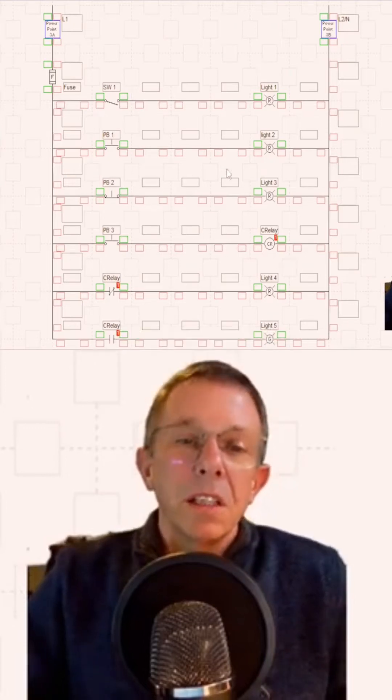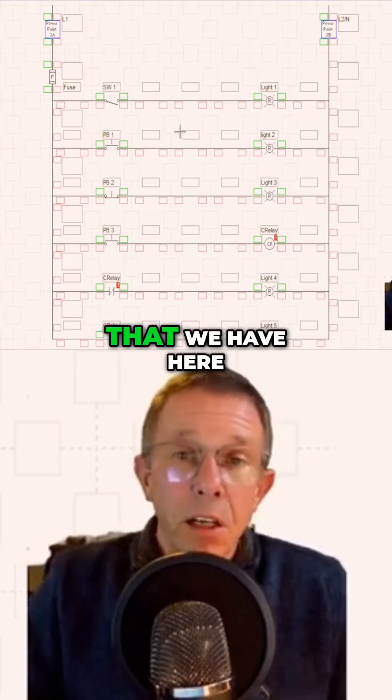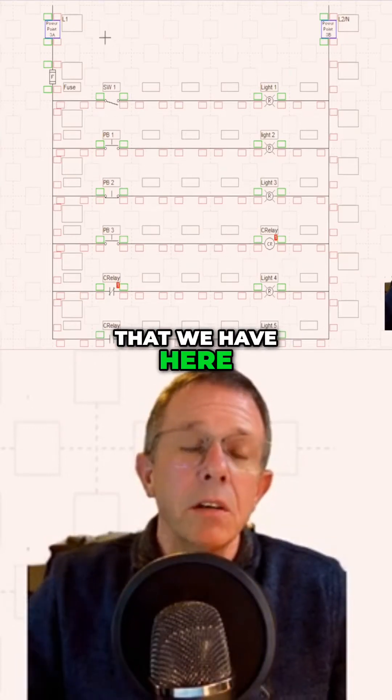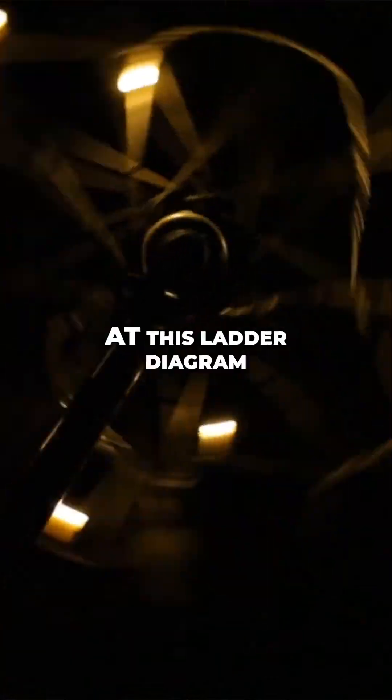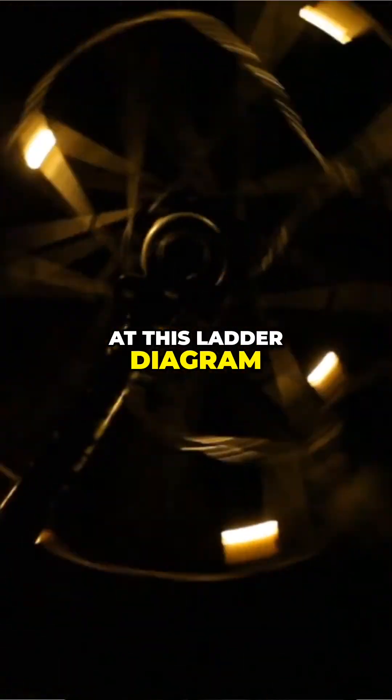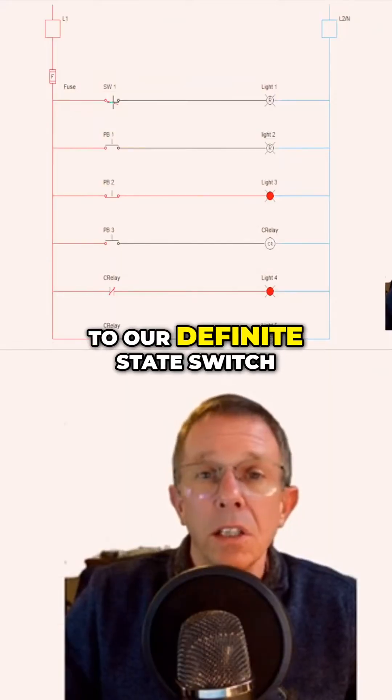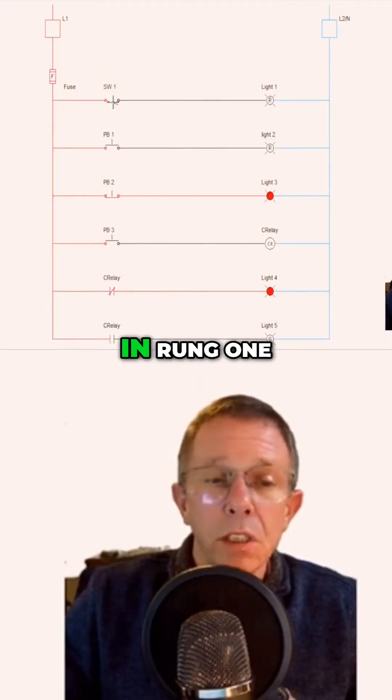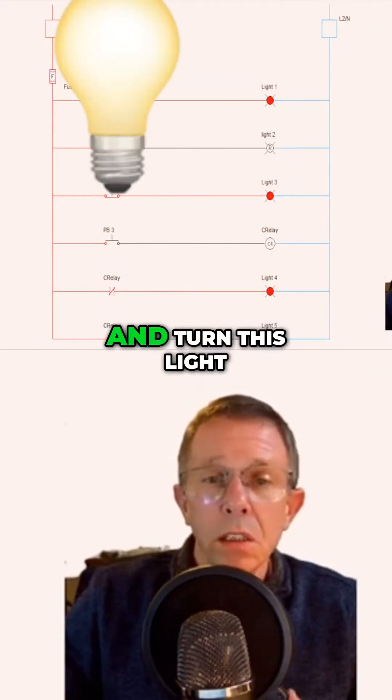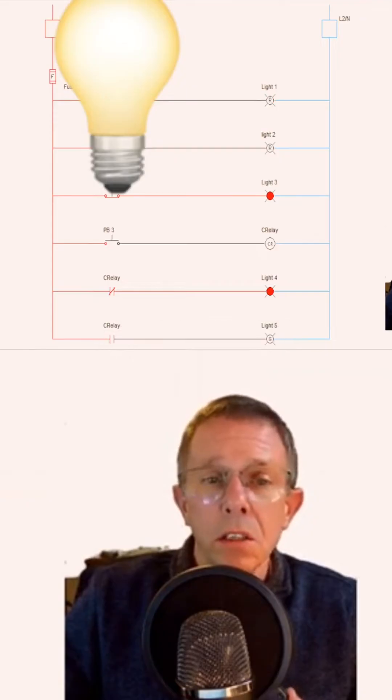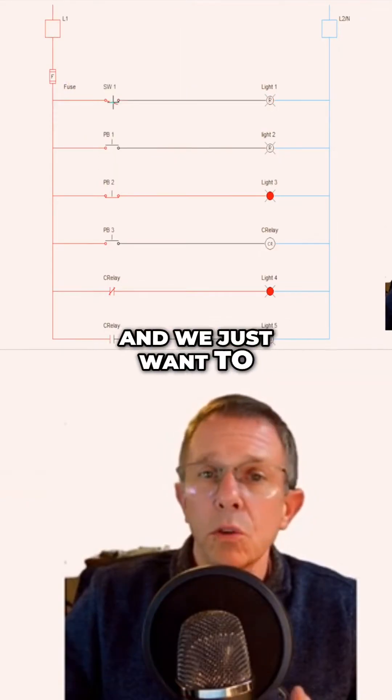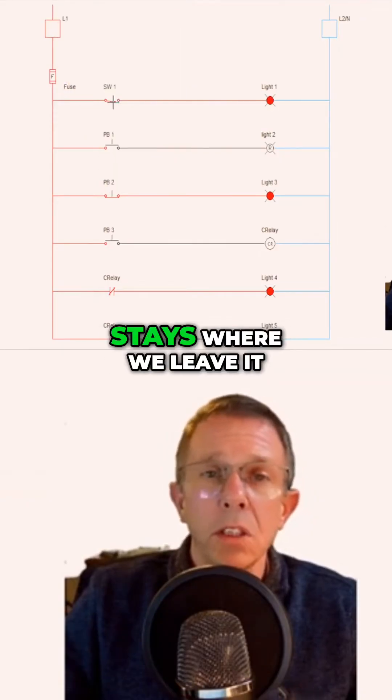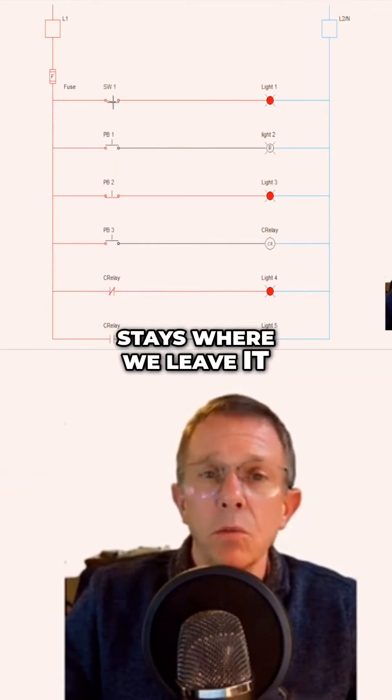Hey everyone, let's take a look at this ladder diagram. If I turn on power to look at this ladder diagram, I can come to our definite state switch in rung one and turn this light on and off. We just want to remember if that switch stays where we leave it.